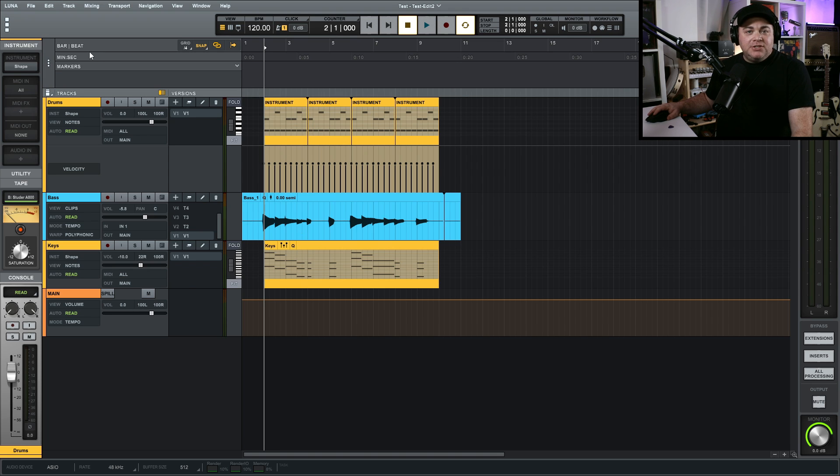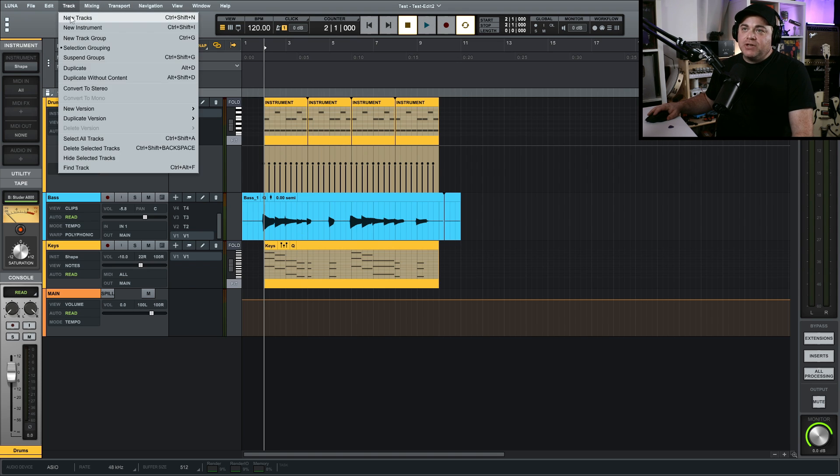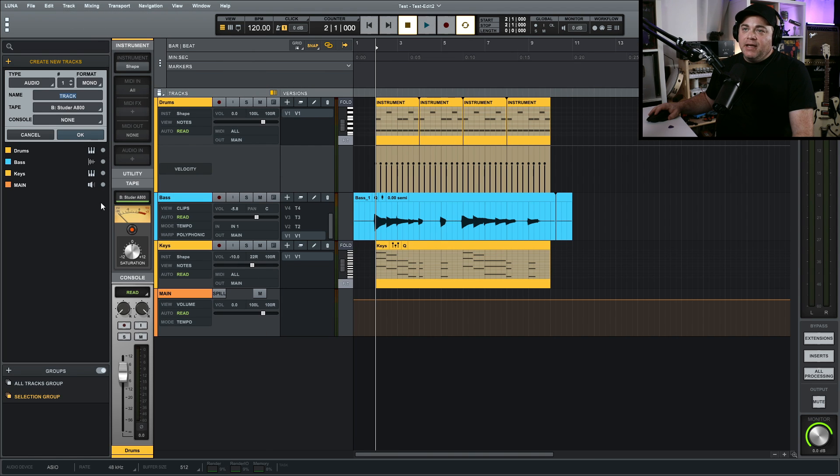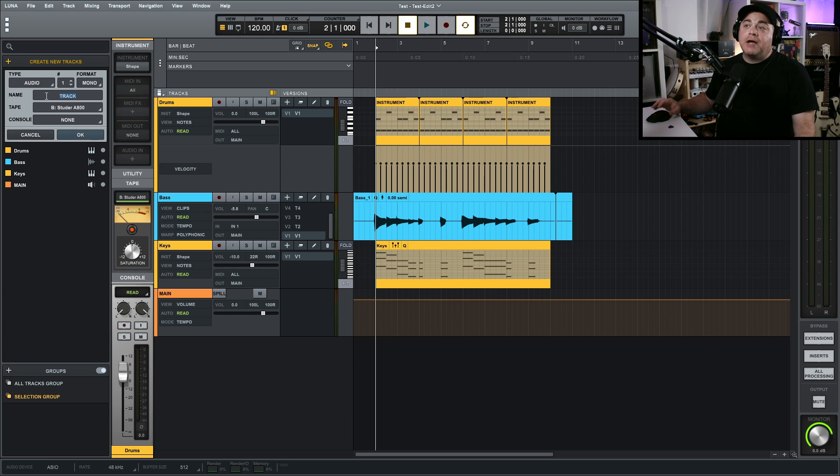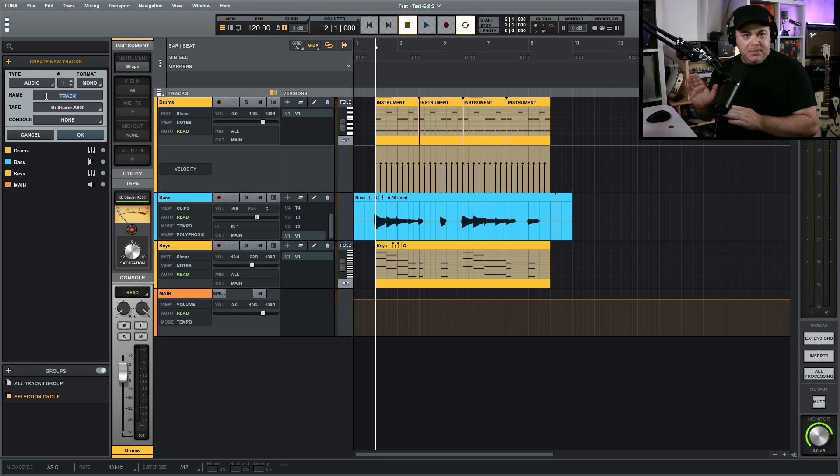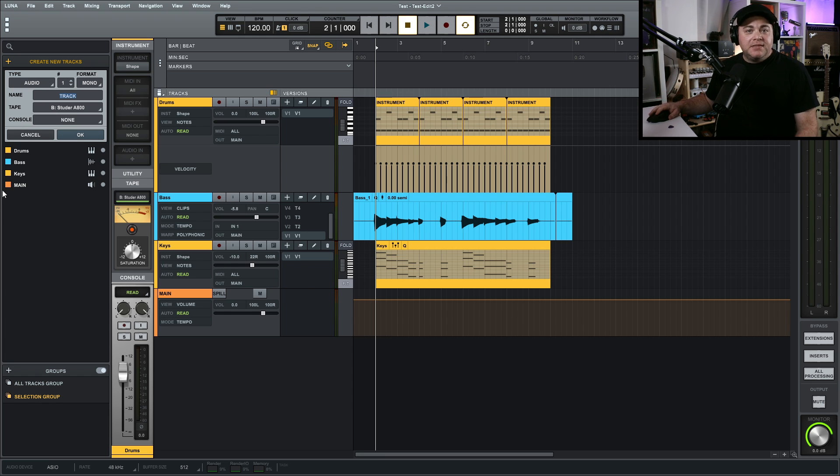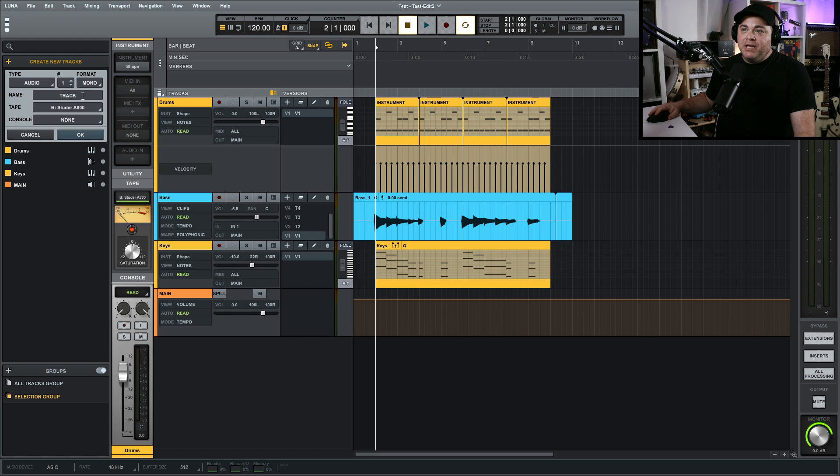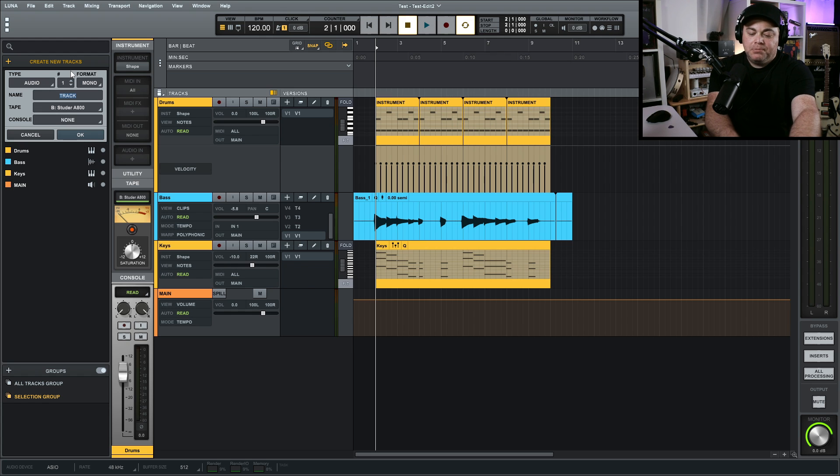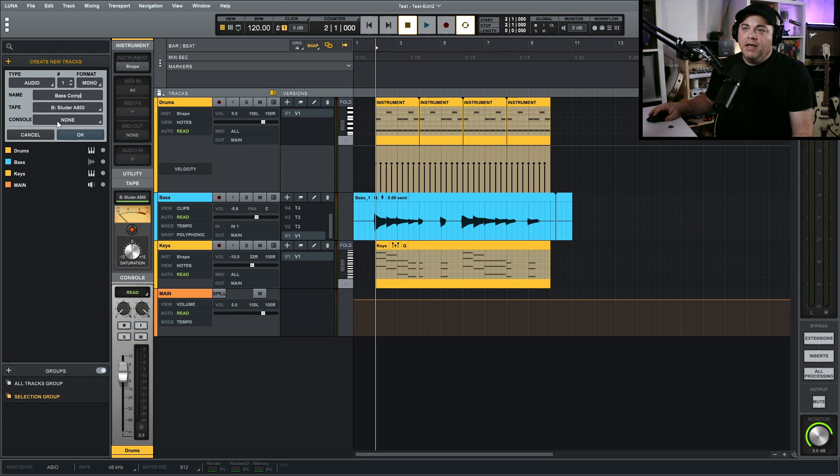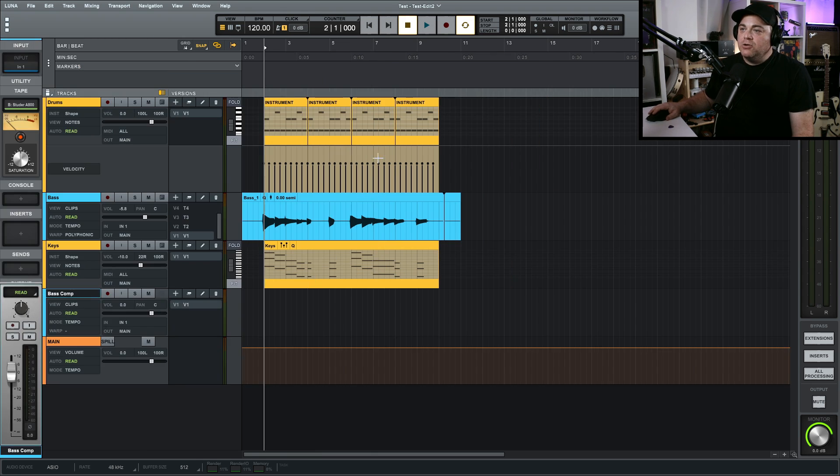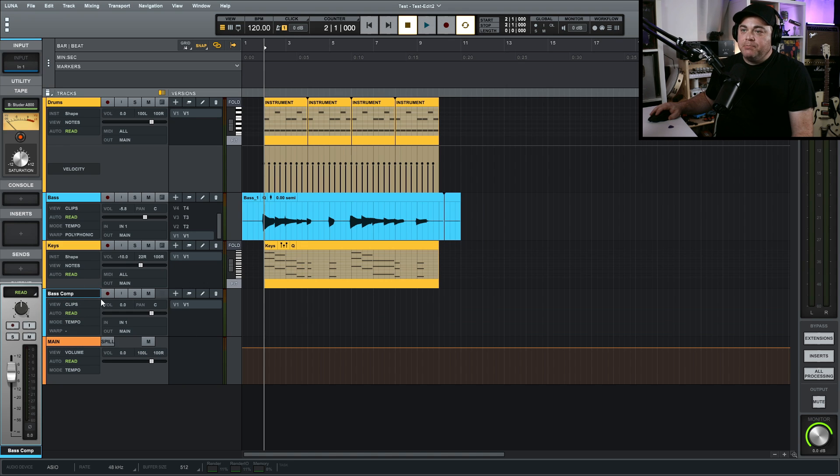So what we need to do is create a new track. So we can go up to track new tracks. And because we're working with audio, we're going to do audio track, but you can do comping and loop recording with MIDI as well. So don't think this is just an audio thing, but we're going to create this new audio track. I'm going to name it base comp and I'm ready to go. So now I have this new track base comp.